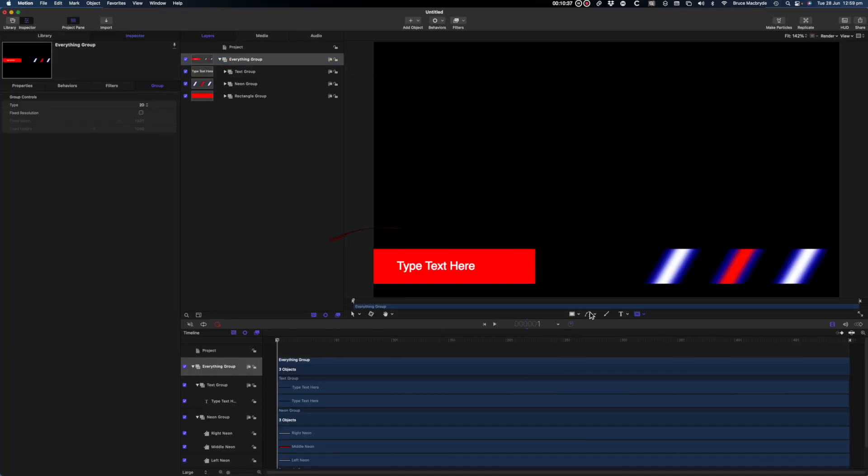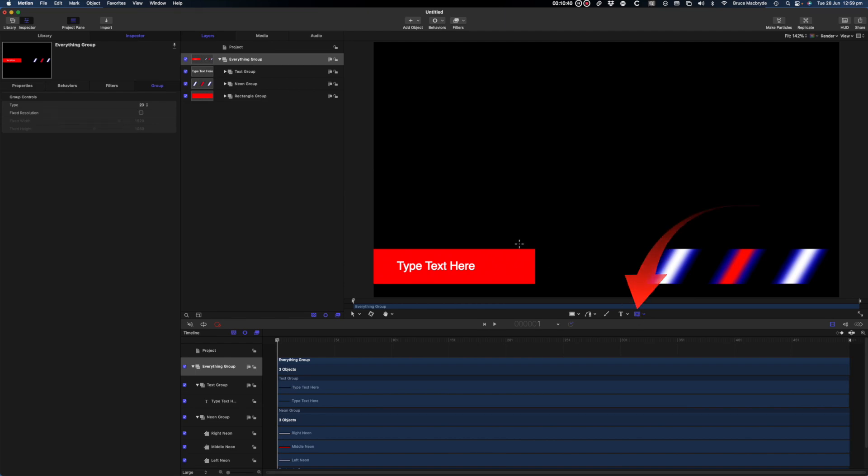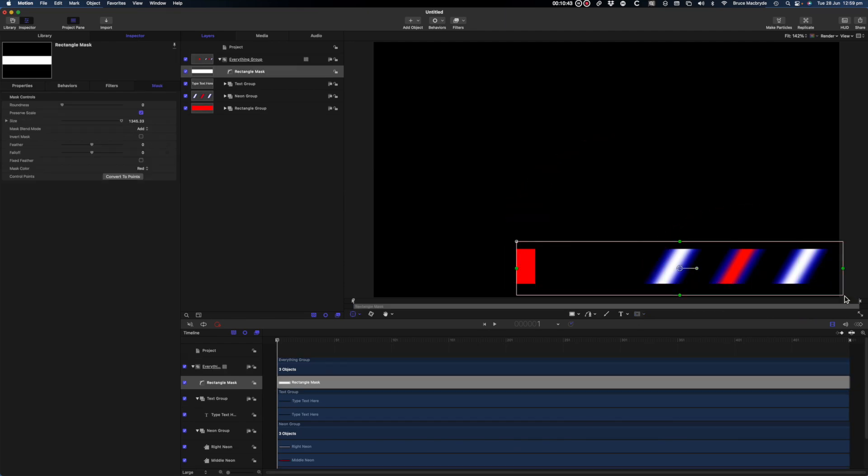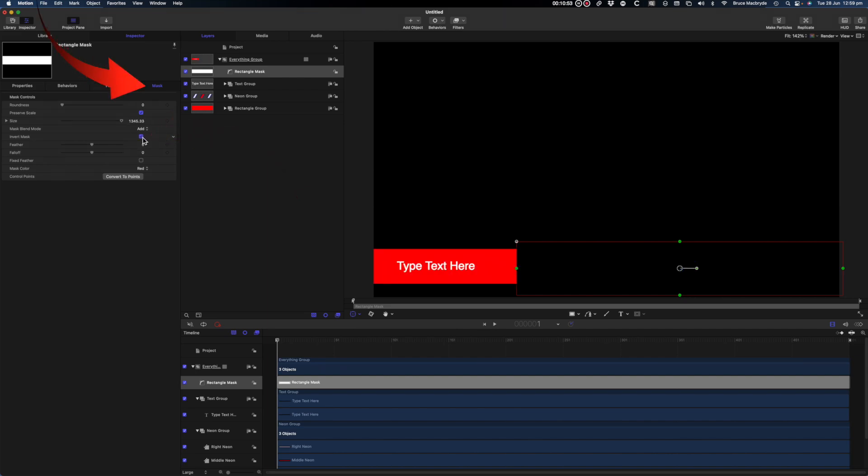Make sure the playhead is at the beginning of the timeline and select a rectangle mask at the bottom of the viewer and draw over the right edge of the rectangle and all the neons. Now you'll see that it's hidden the left of the rectangle and it shows the neons. I want to hide those so I'll invert the mask in the inspector under the mask tab.